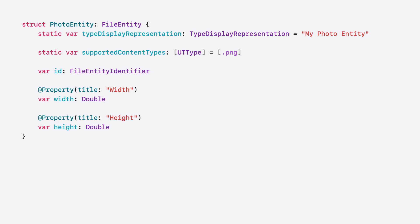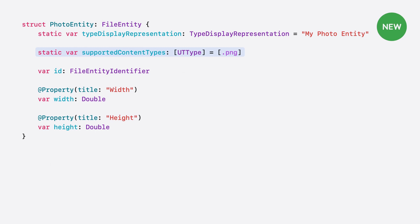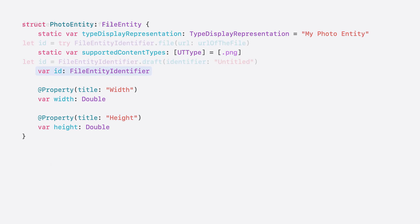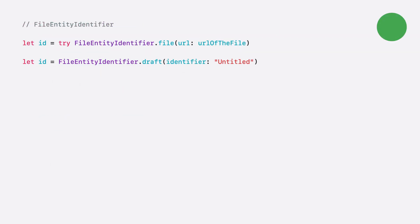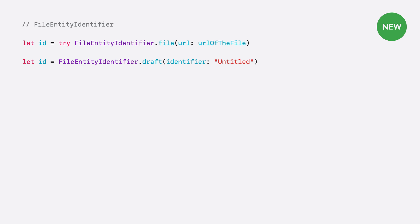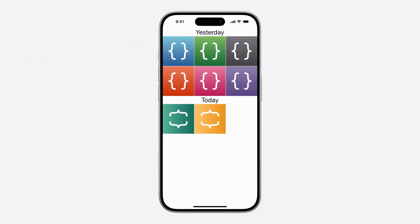Here's an example of how you would implement file entity. It works like any other app entity, with the additional requirement that you provide a list of supported content types, and that the ID be a file entity identifier. File entity identifier can be created with a URL, or if the file doesn't exist yet, as a draft identifier. The file entity identifier uses the URL's bookmark data. So if the file is moved or renamed, the entity will still be valid.